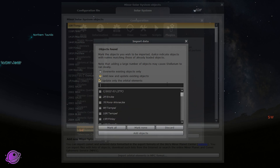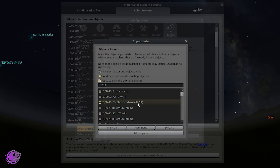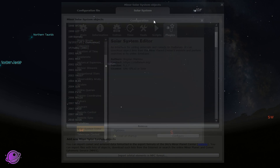We want to search for comet 2023 A3 Tsuchinshan-ATLAS. It's in the list but not checked, so click on it to make sure it's checked, then click Add Objects. Once that's done, we can close out of this.